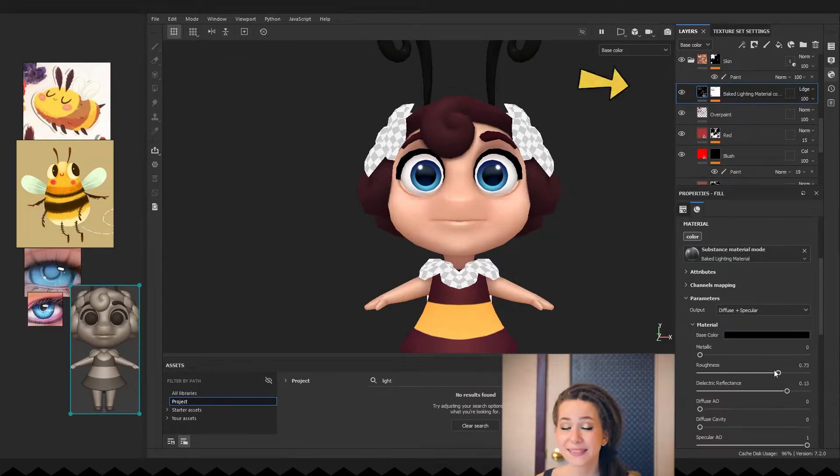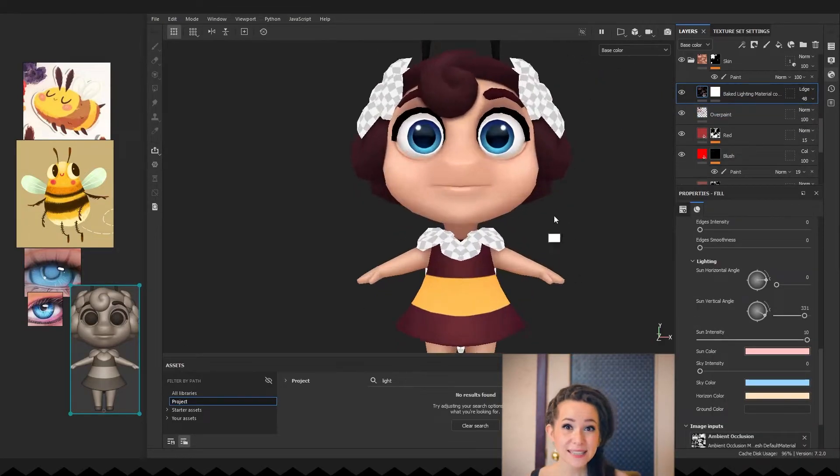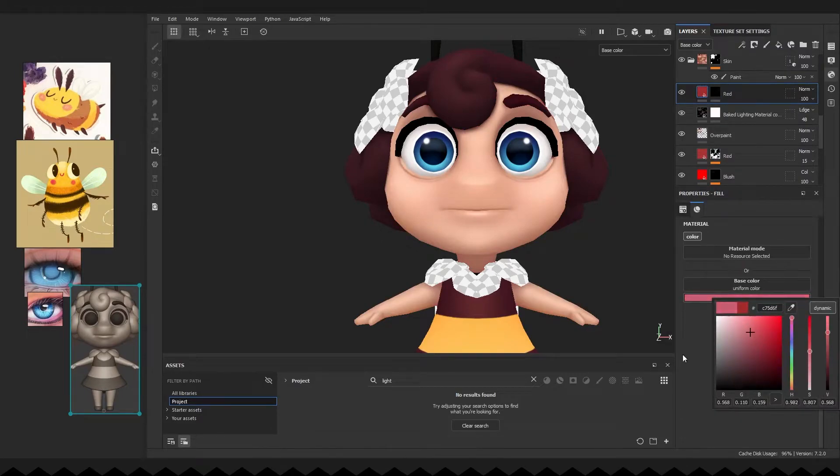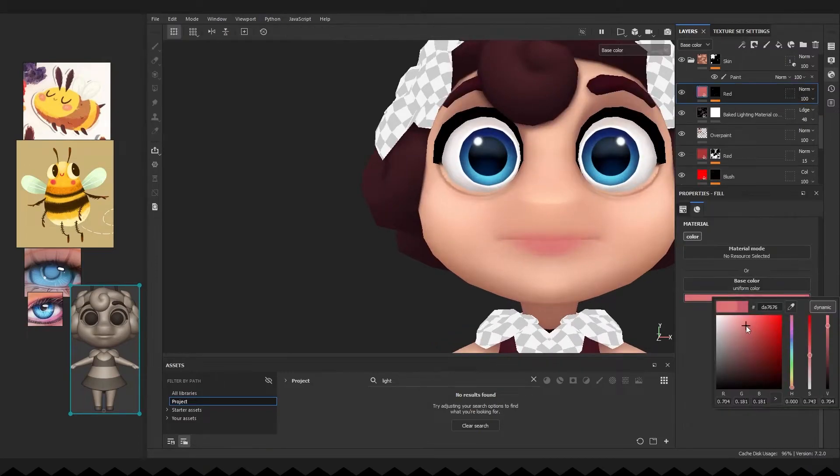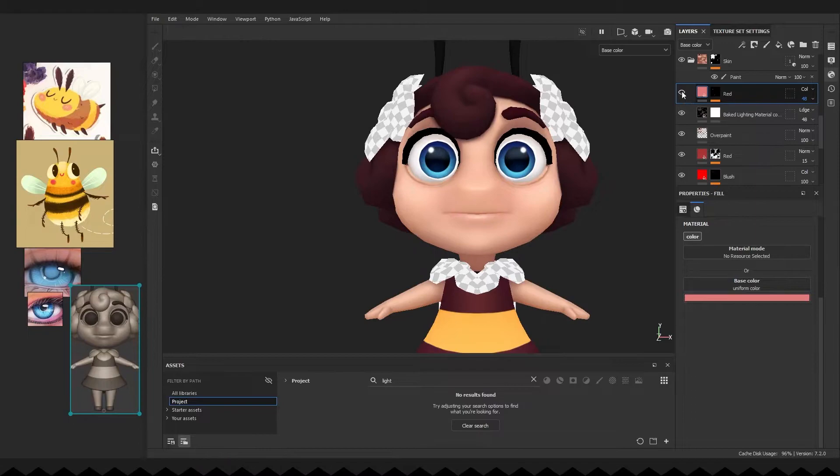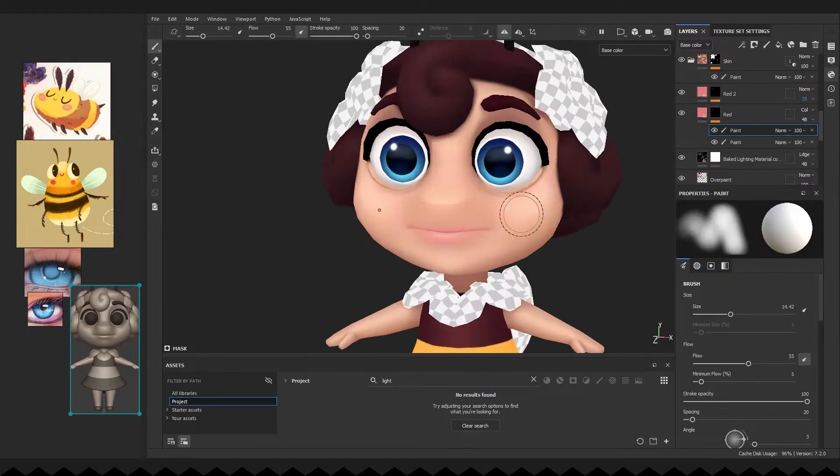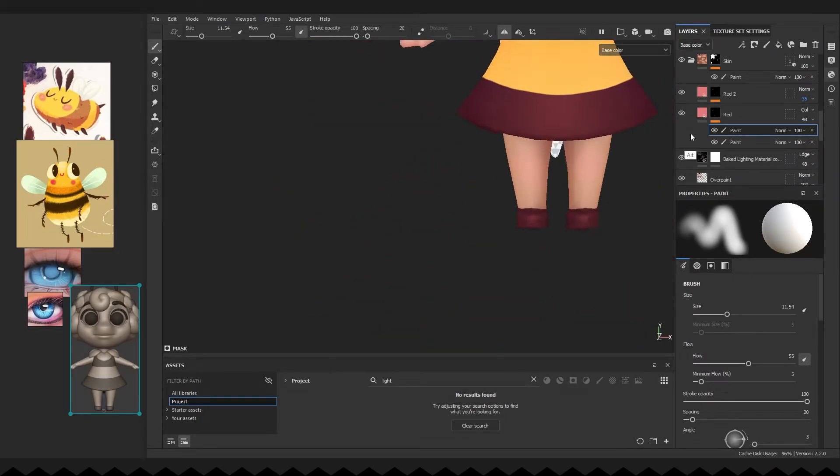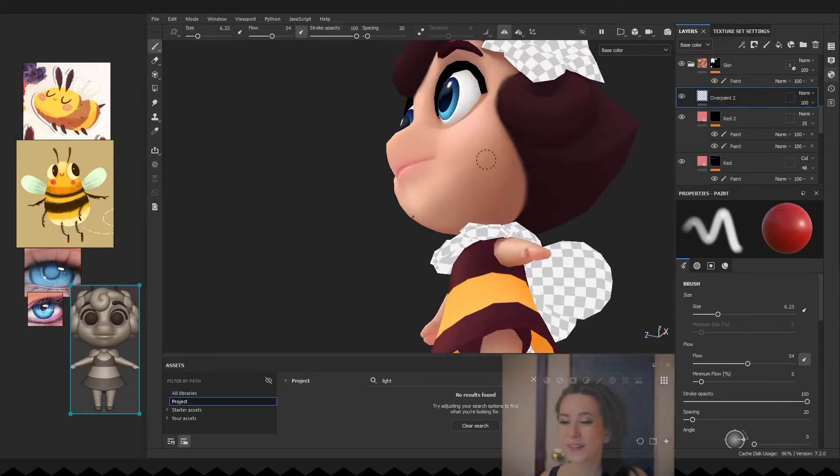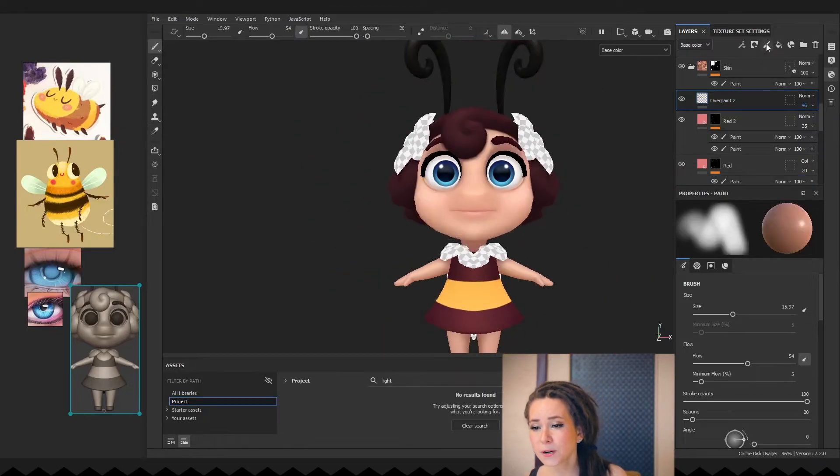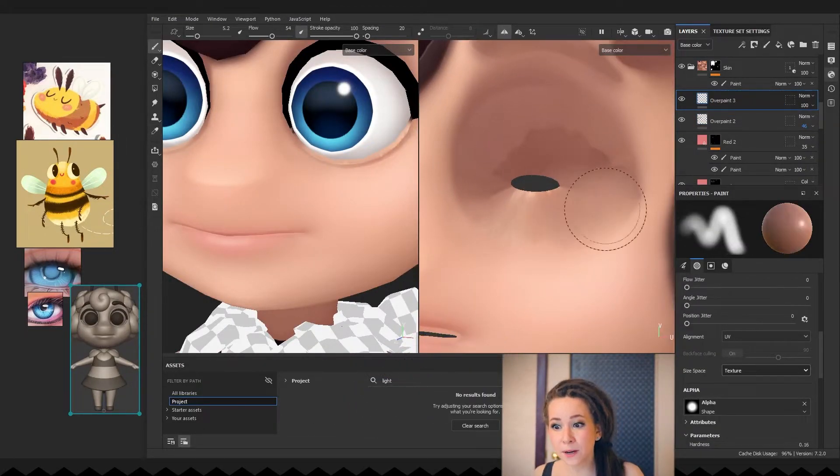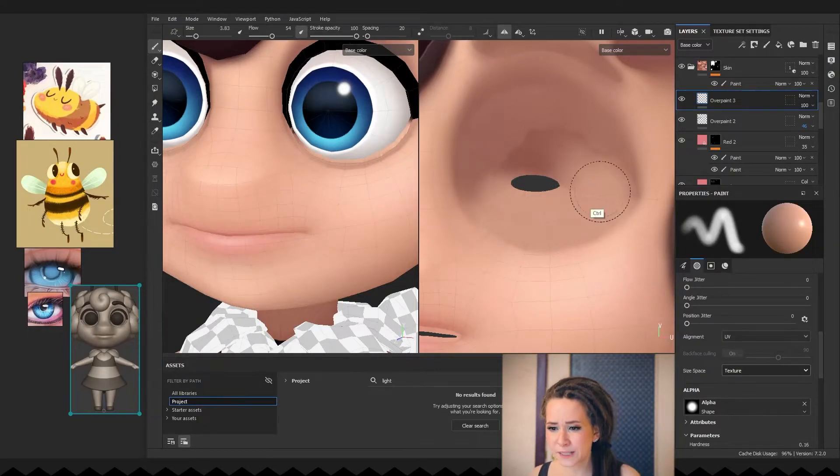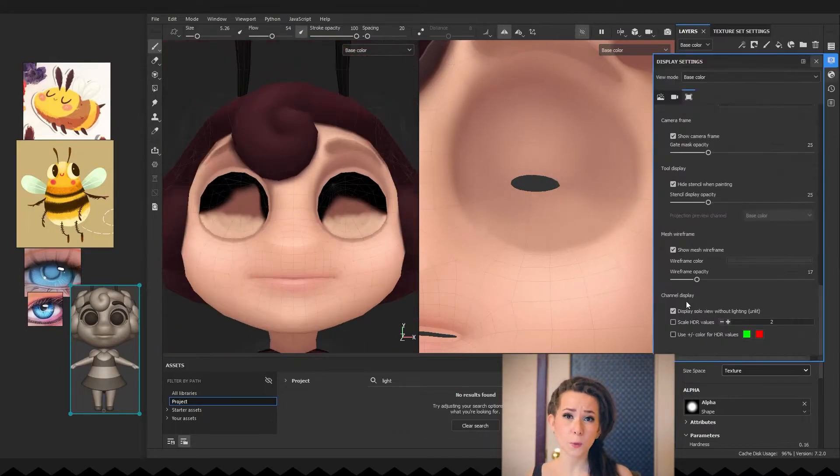So, I decided to add one more baked lighting material and a fill layer with pink color to add it to her lips. And back to overpainting the model. Note that it's very important to carefully work on the surface of the eyelids in the UV view. If you leave some graphic artifacts there, they will certainly become visible when character will be blinking. And it can really ruin all your hard work.